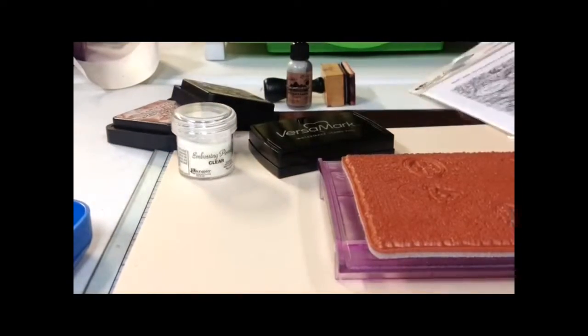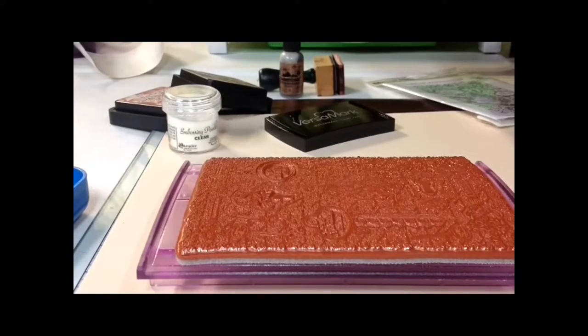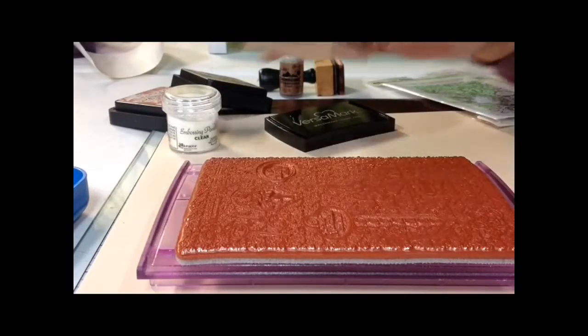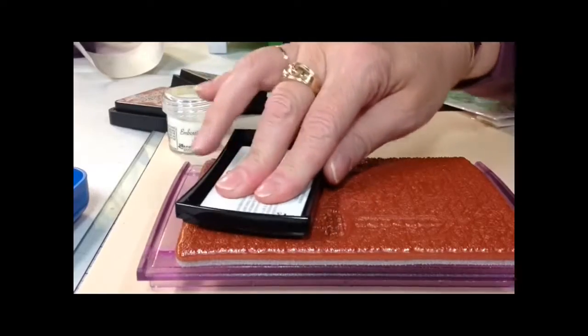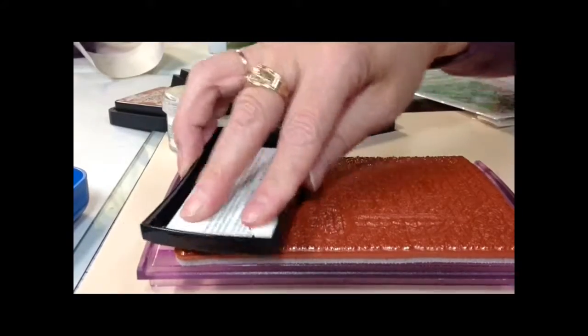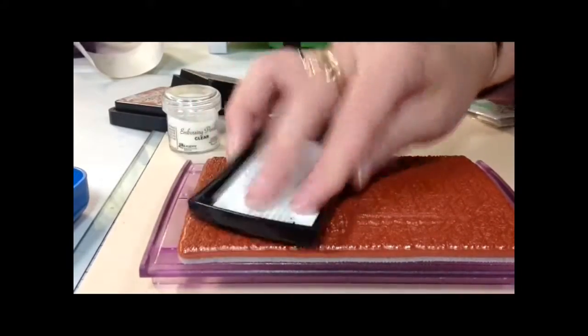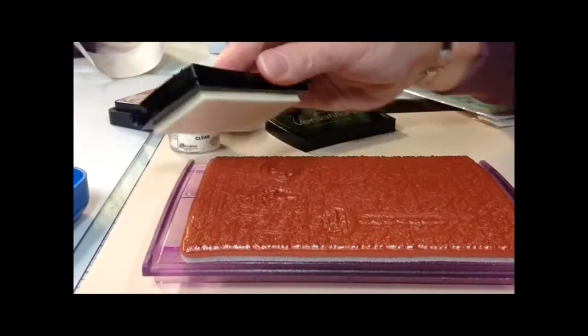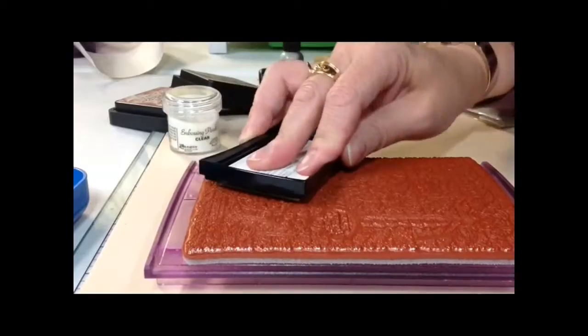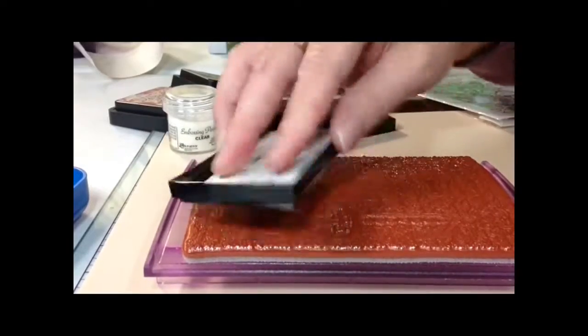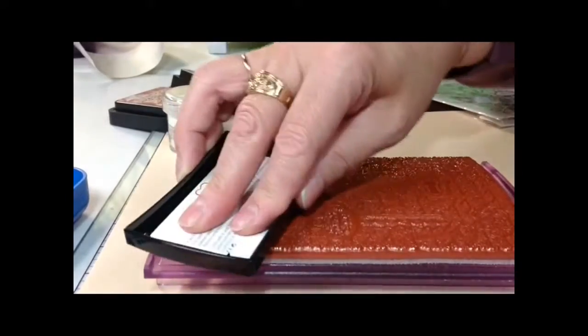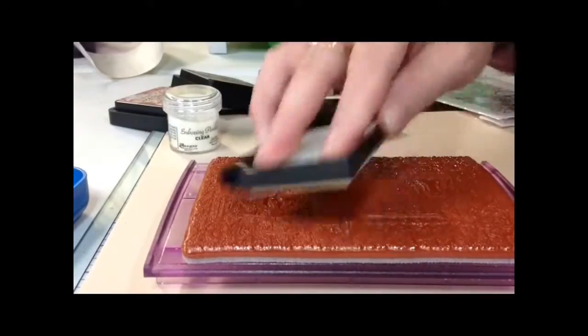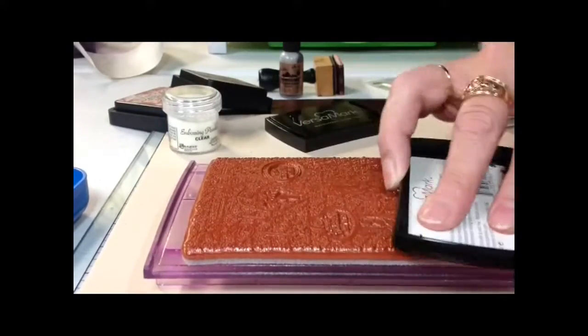The first thing you want to do is take your Versamark Pad and stamp really well with the ink, making sure you get full coverage for your heat embossing.